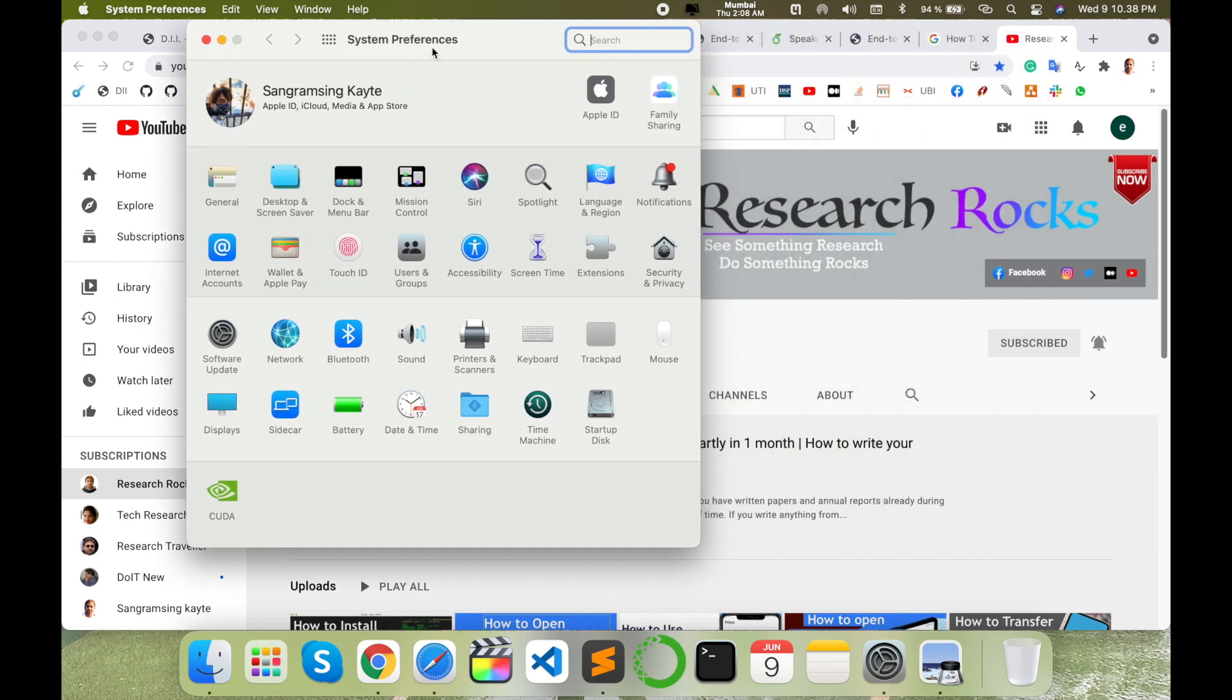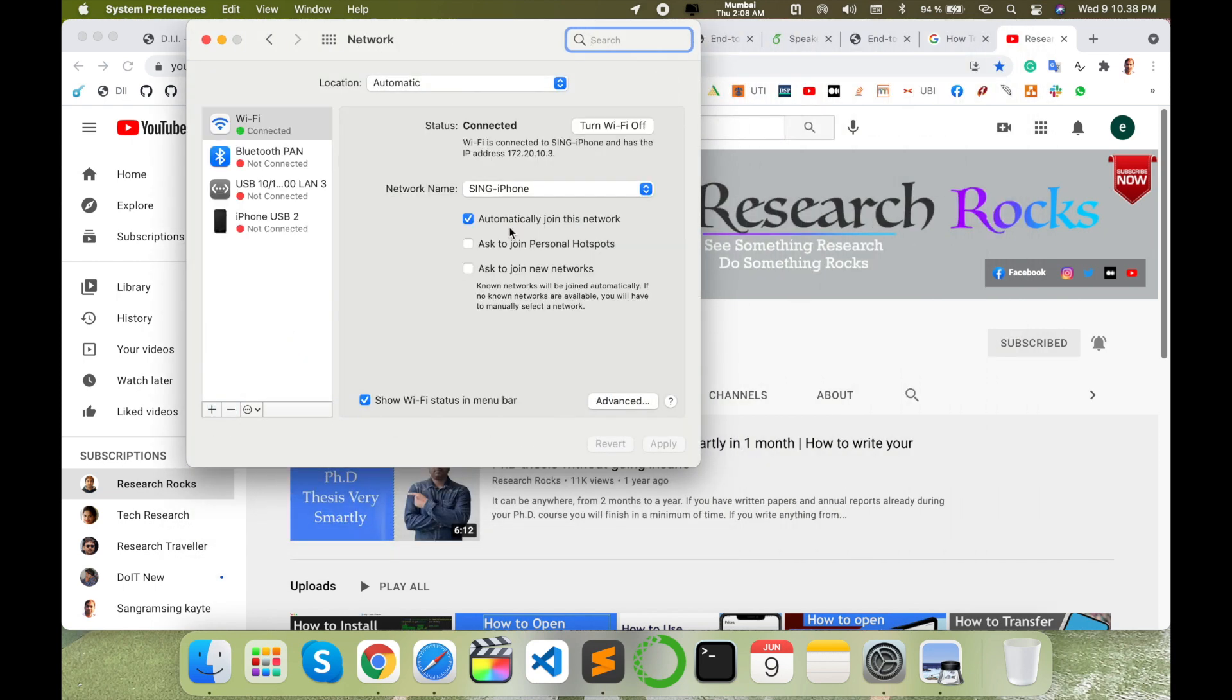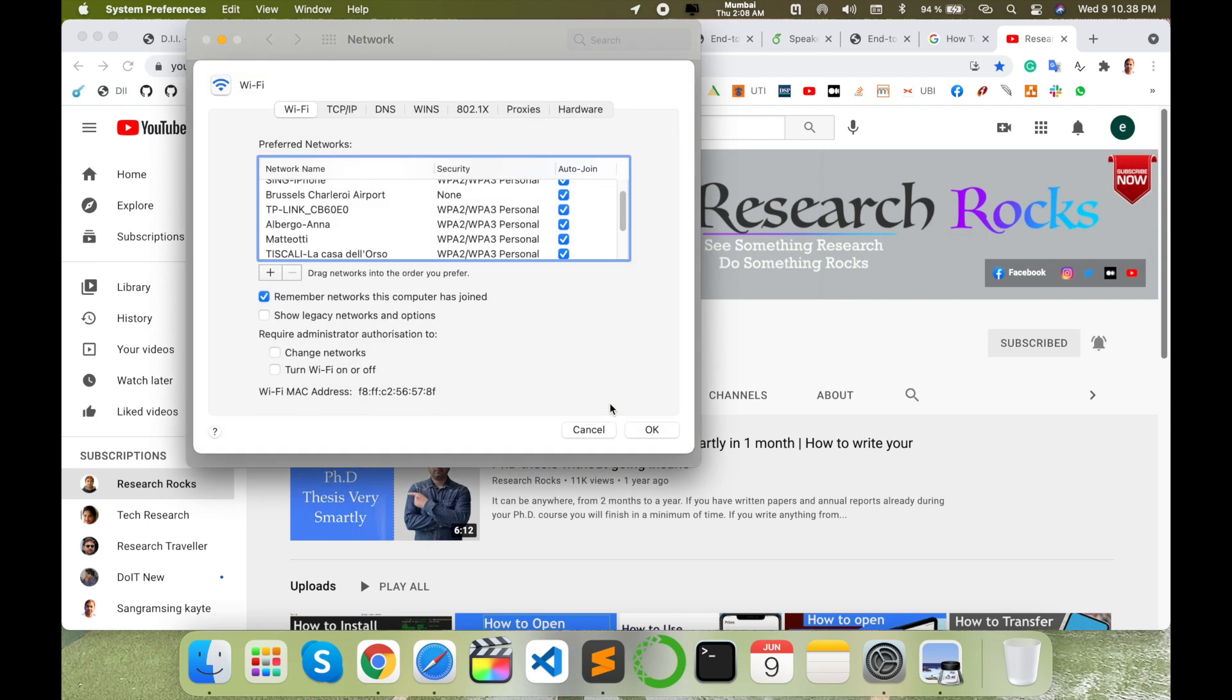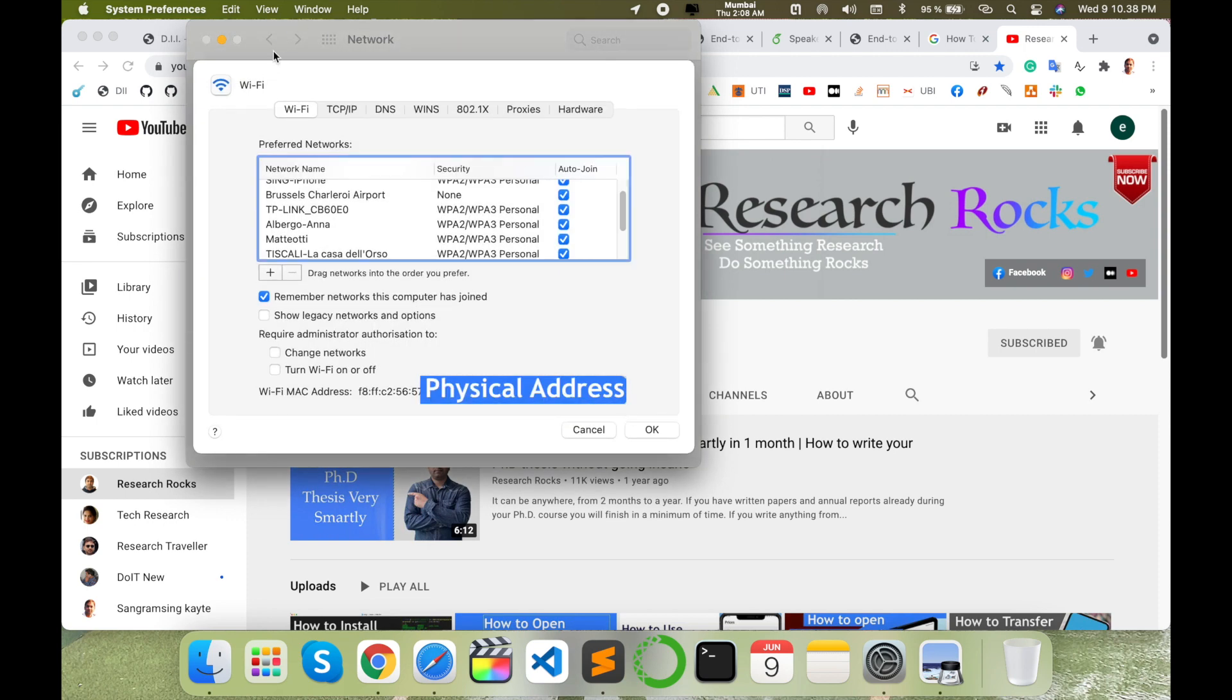Here is my System Preferences. Enter to Network. Look at this, here is my network. I connected WiFi using my iPhone. So here simply go to Advanced Settings. Look at this, your WiFi.